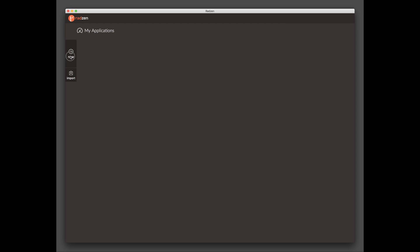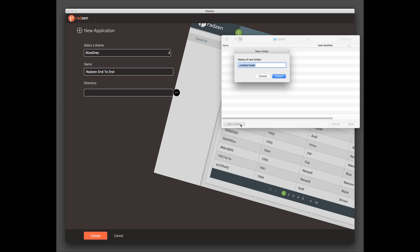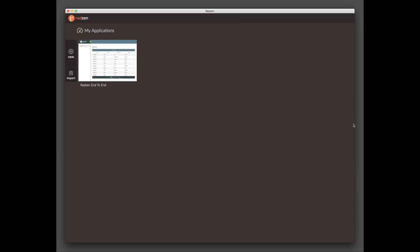Start by launching Radzen. Click the new button to create a new application. Specify the name of the application and pick a directory for it. Click the application thumbnail to add pages and data.